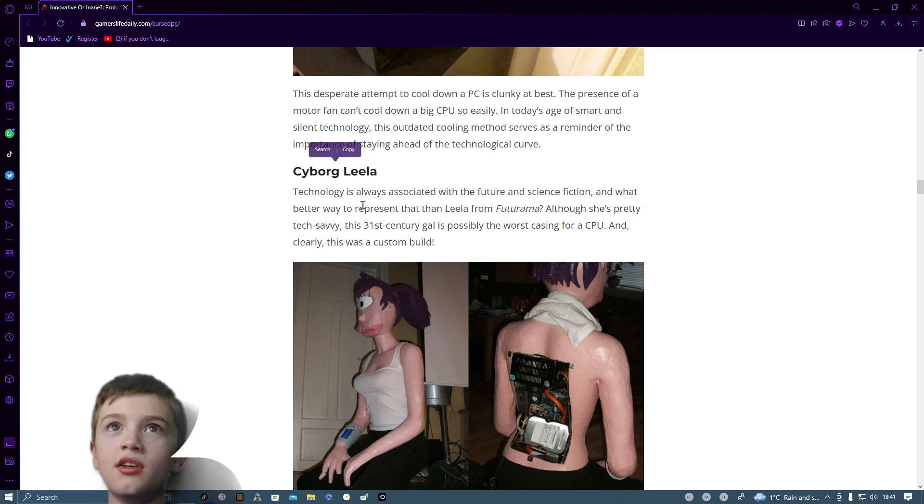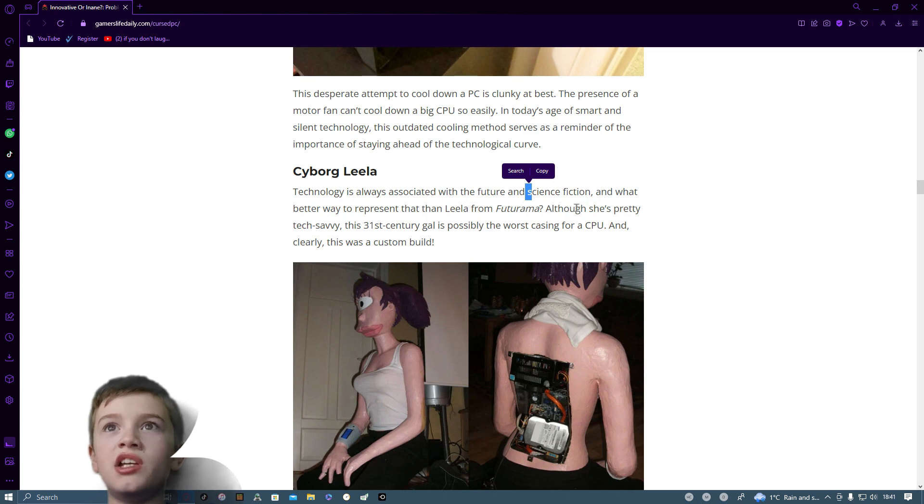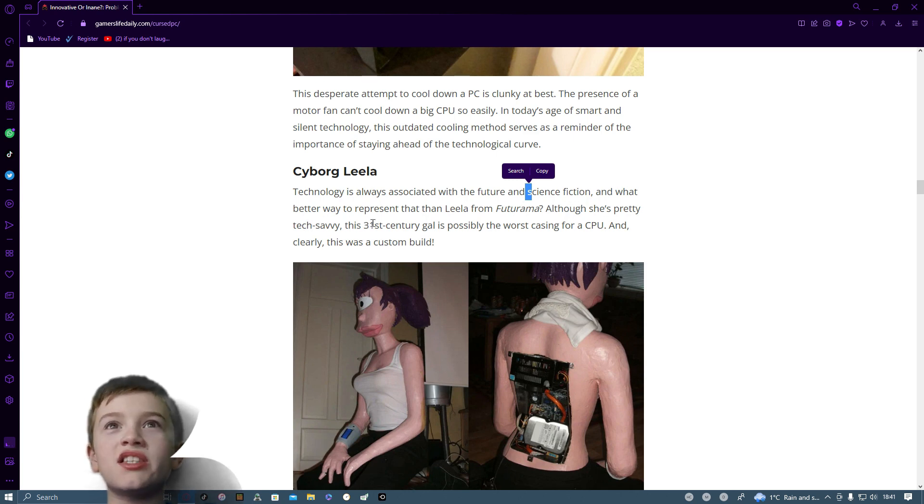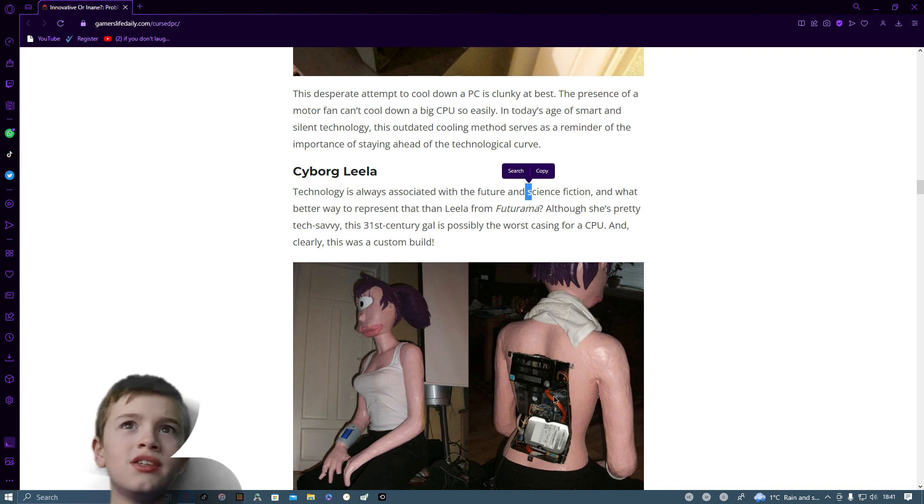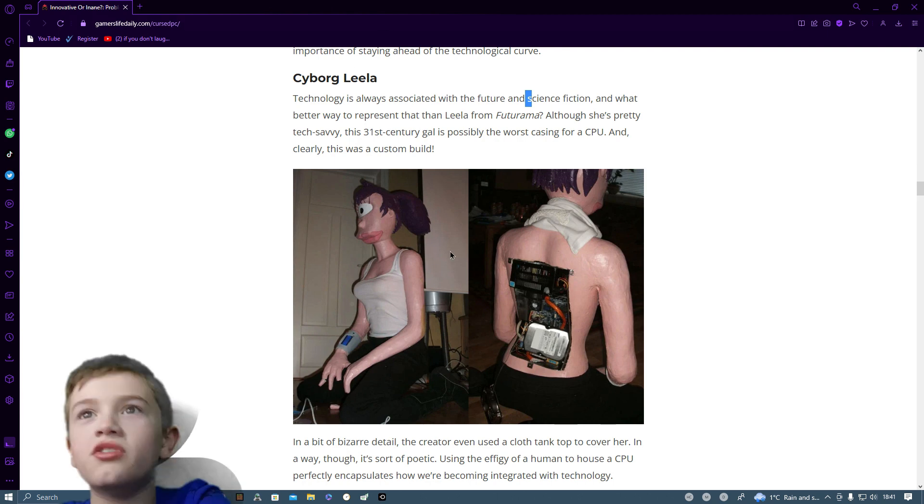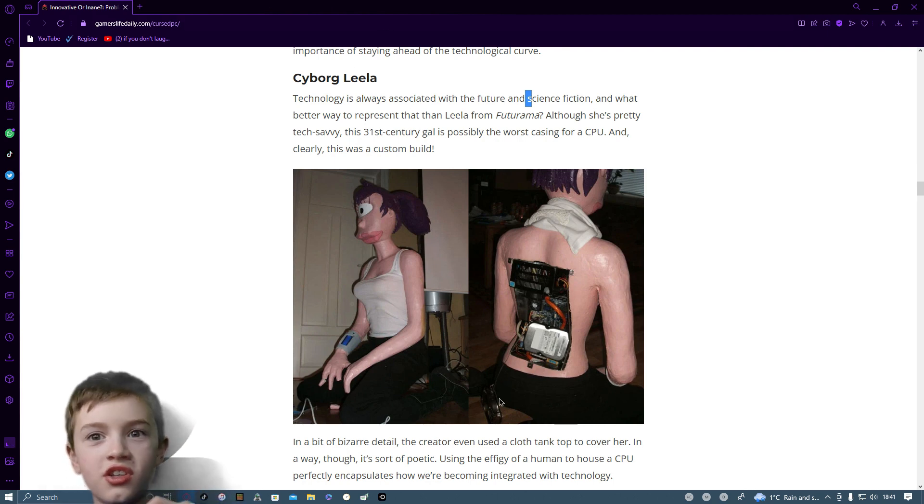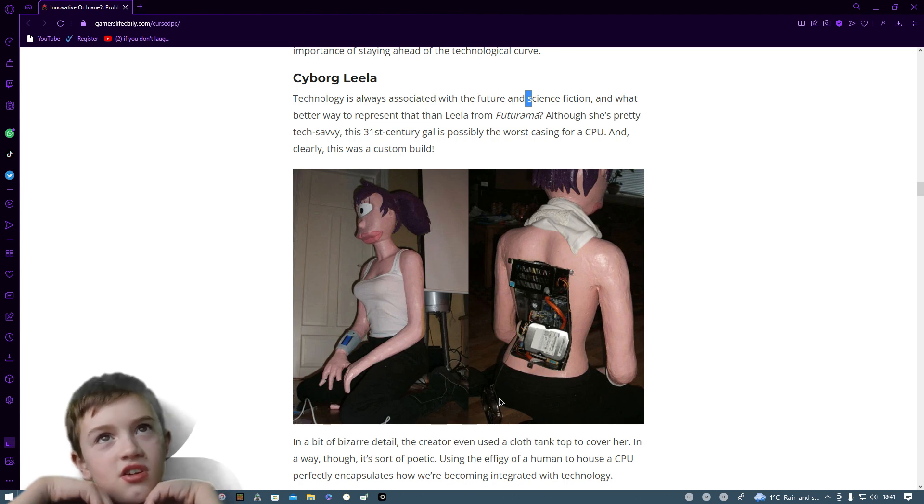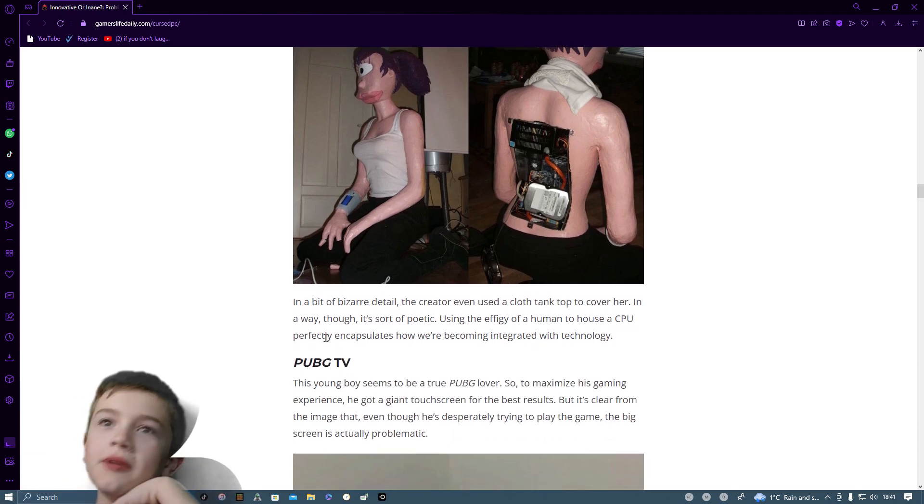Cyborg Leela. Technology is always associated with the future in science fiction and what better way to represent than Leela from Futurama. Although she's pretty tech savvy, this 31st century gal is probably the worst casing for a CPU and clearly this is a custom build. I'm a bit old because of the HDD in it.